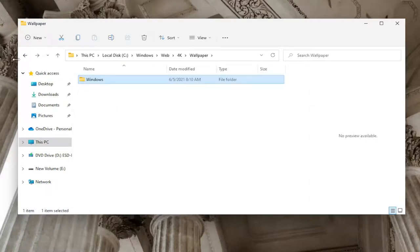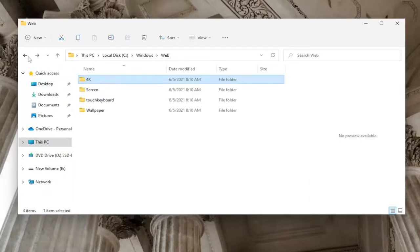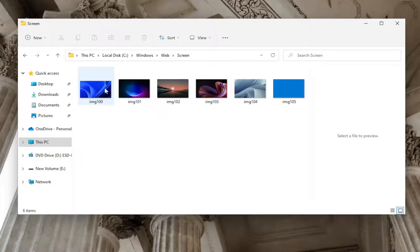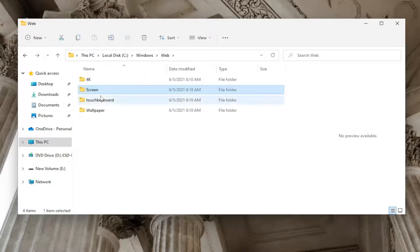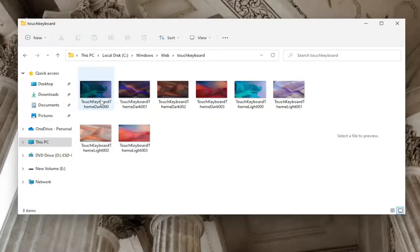So again, pretty cool feature there, guys. And if we go back, double-click on the Screen folder, you'll see a few different images here as well. And if you go under Touch Keyboard, again, if you have it, you'll see a few different images as well.